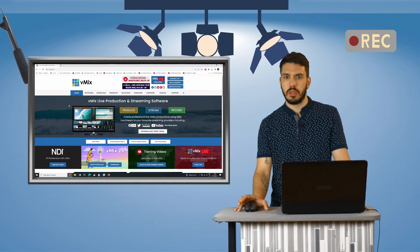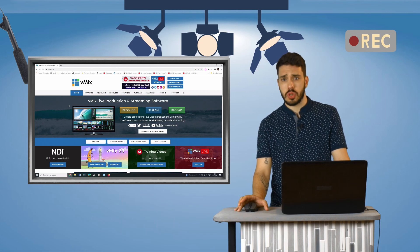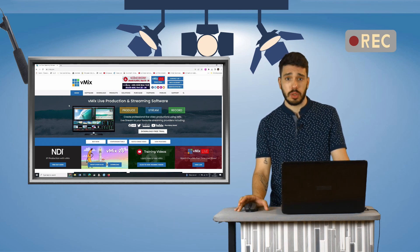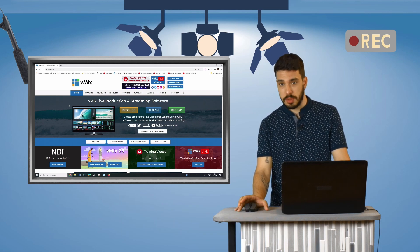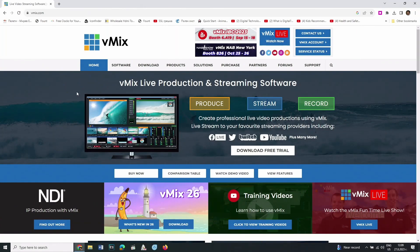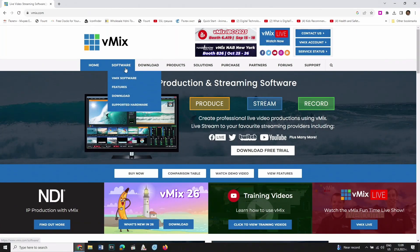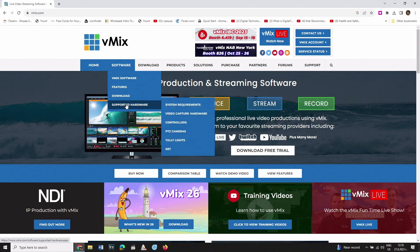Before you do this, it will be good to know the software and hardware requirements for vMix. From the home screen, choose the menu Software and Supported Hardware. From the newly appeared menu, choose System Requirements.